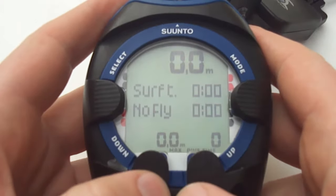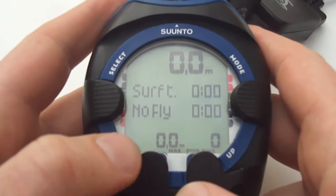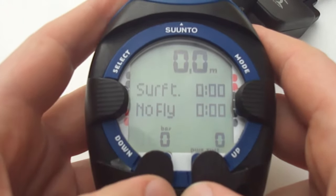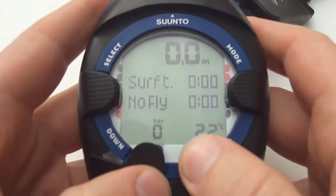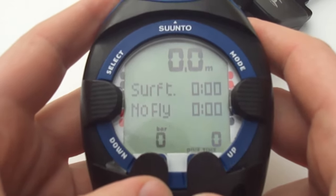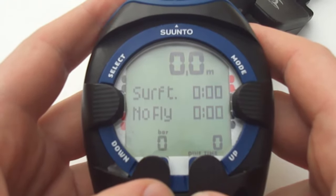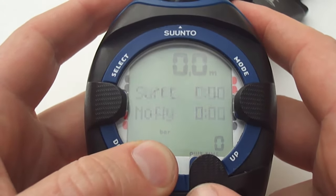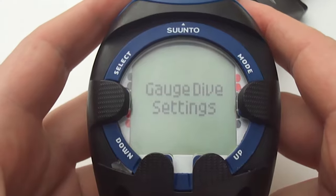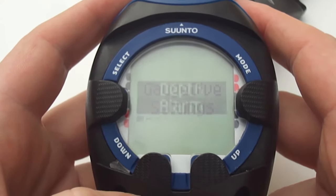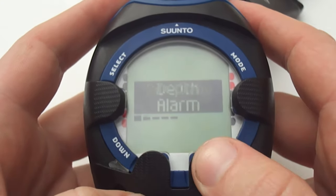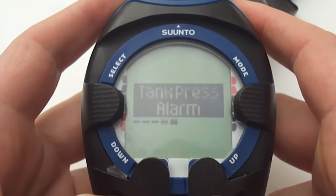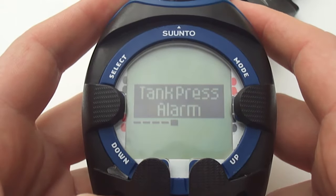Scrolling through the down button menu we've got the maximum depth, the current time, and then back to the bar pressure. On the up arrow we've got the degrees and the dive time. To enter the gauge dive settings press and hold the down button. We have depth alarm, dive time alarm, sample rate, units, and tank pressure alarm.